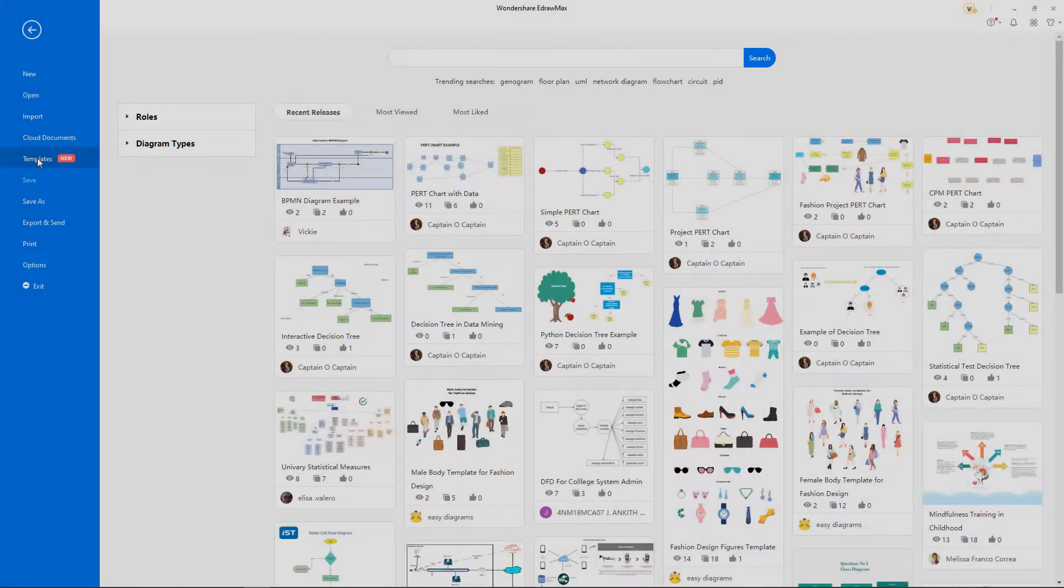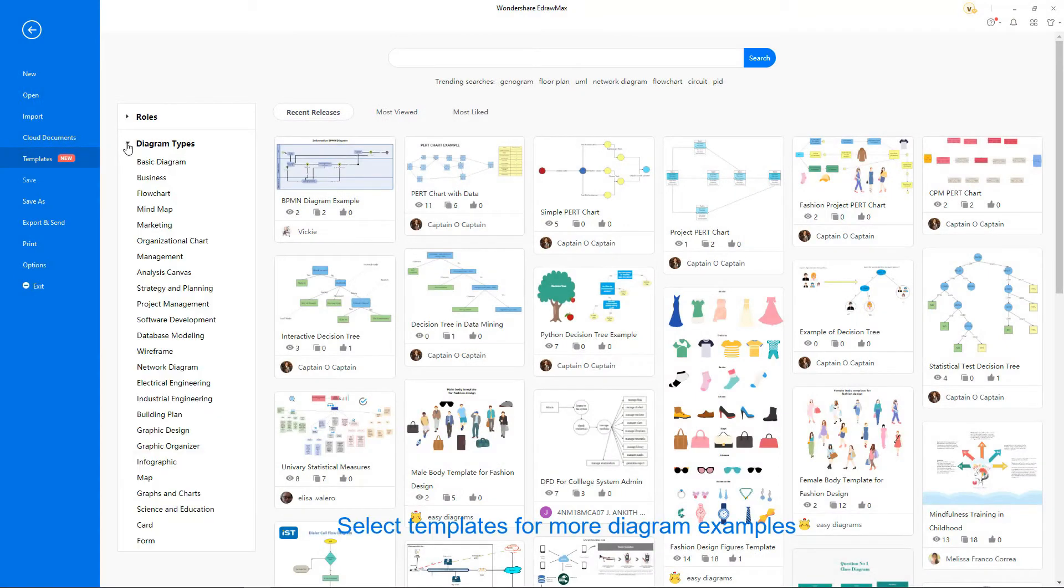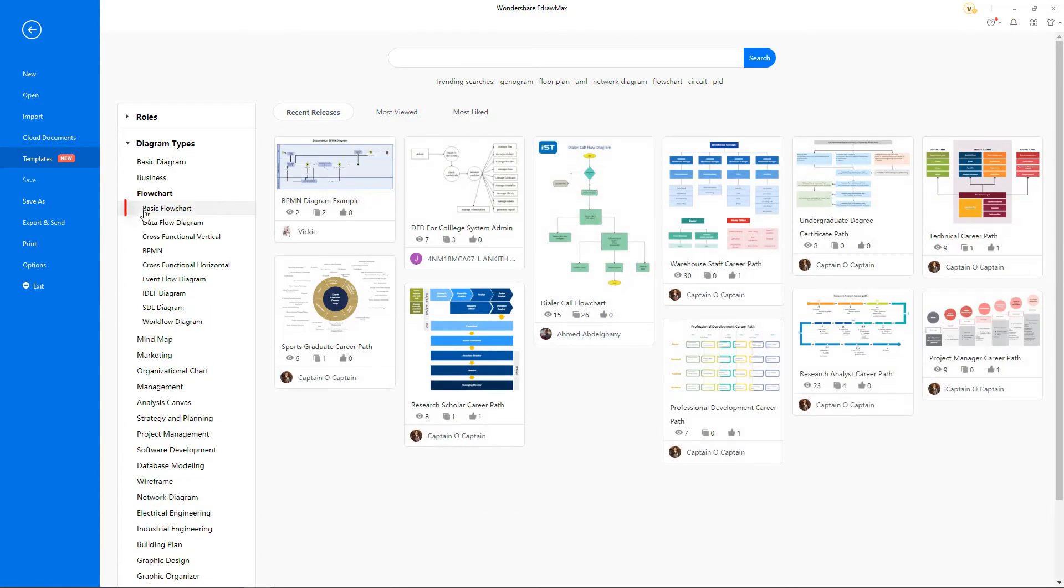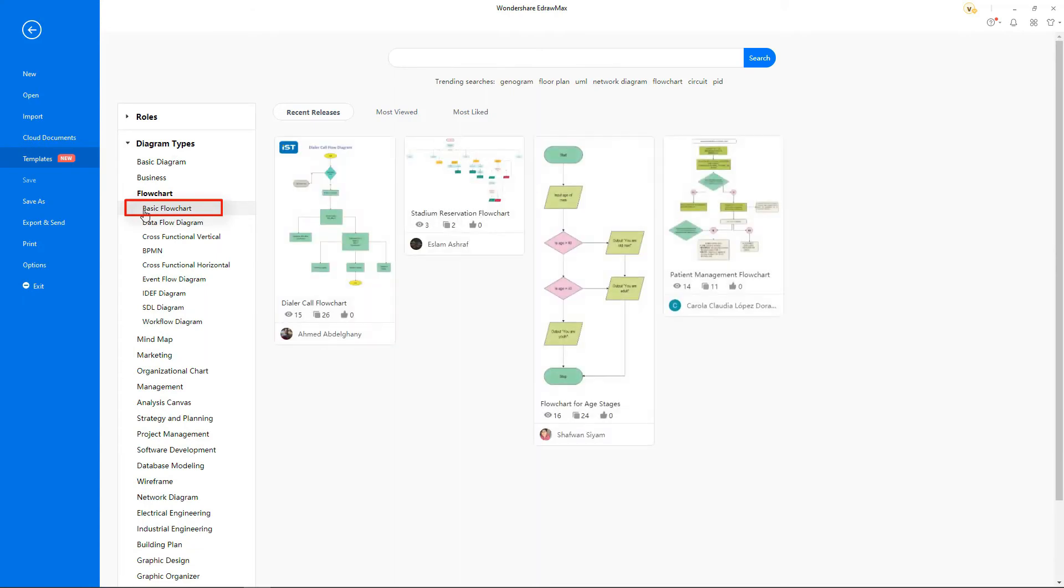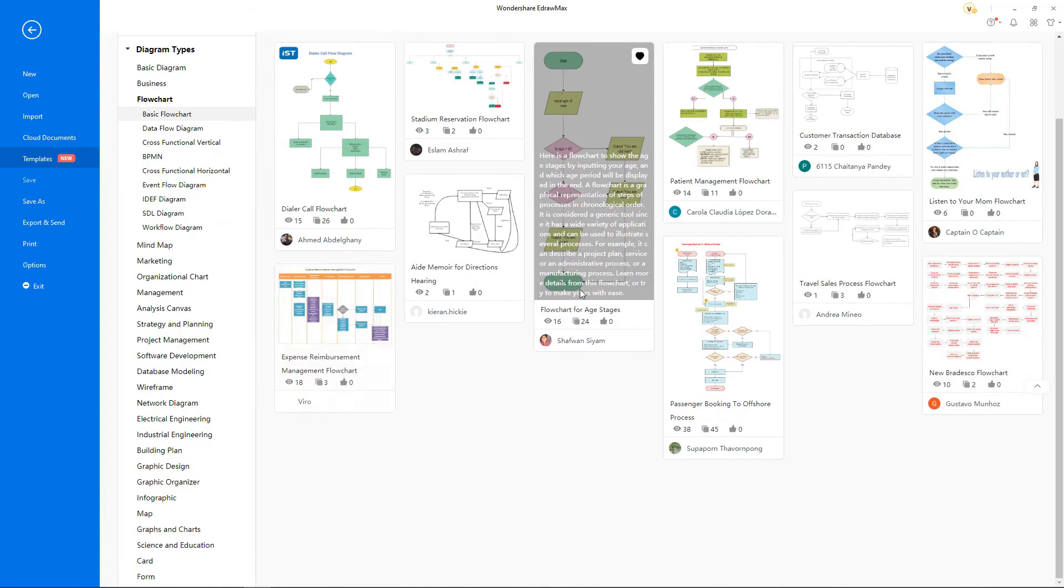Find similar flow chart examples under the template gallery. Scroll down to find more examples.